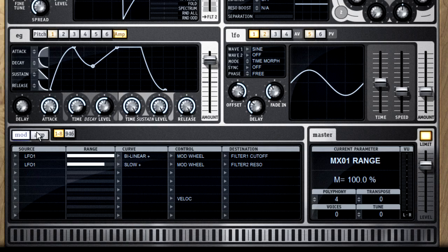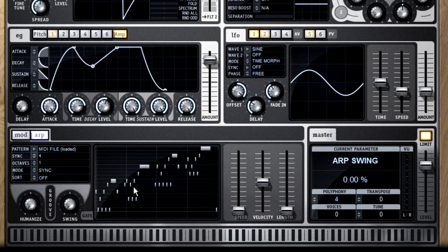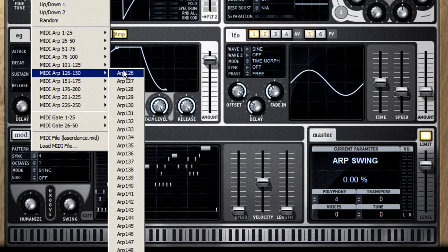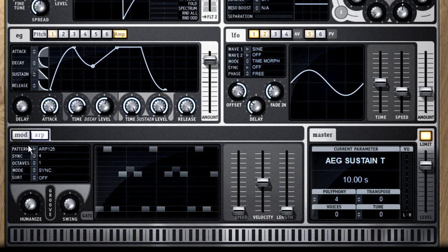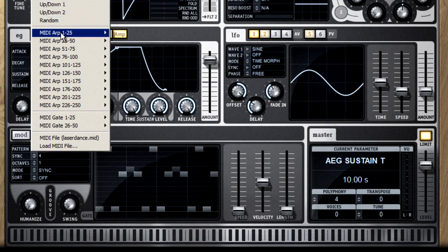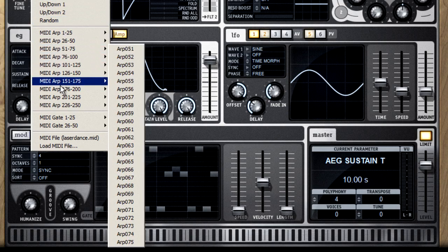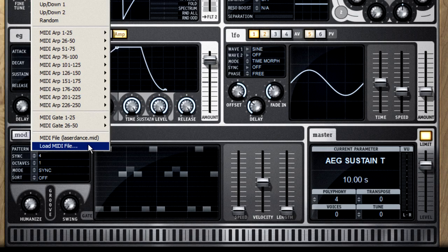The last section we need to look at is the arpeggiator. Now, it lives down here on the matrix tab, but it's really a device all its own. An arpeggiator is a type of sequencer that generates notes in a looping pattern. The most important control is the pattern selection. Now, you can load the standard up and down type patterns, or you can pick from over 300 MIDI arpeggios, or you can even load your own MIDI files.